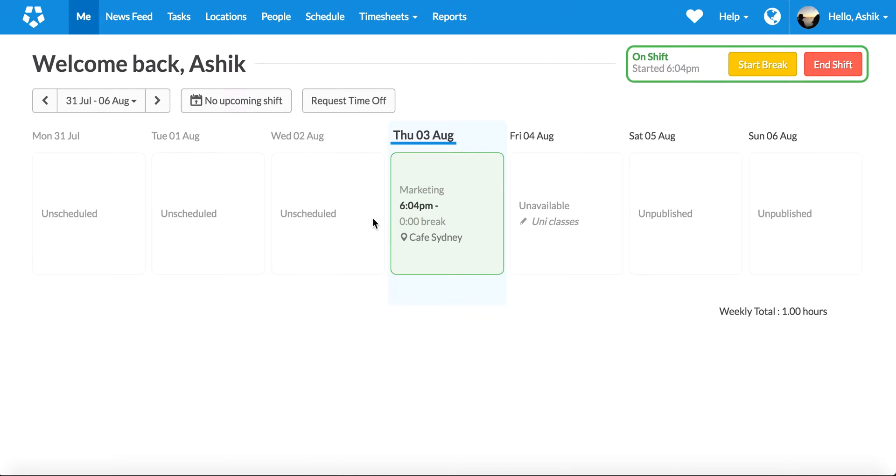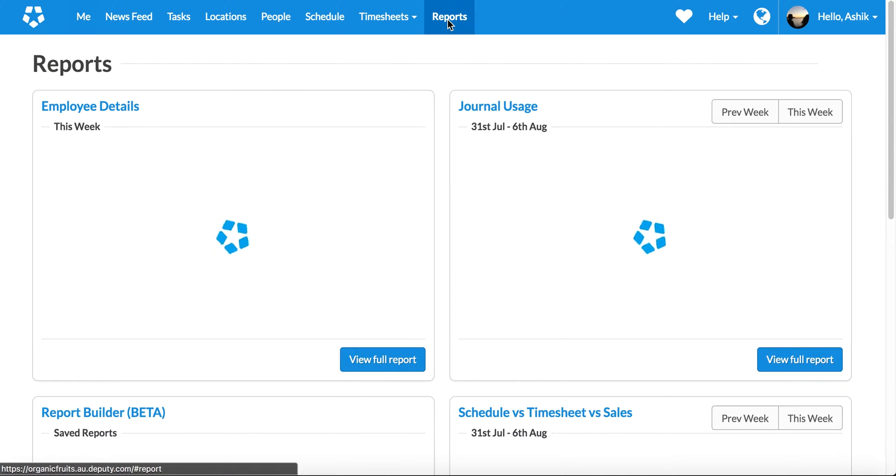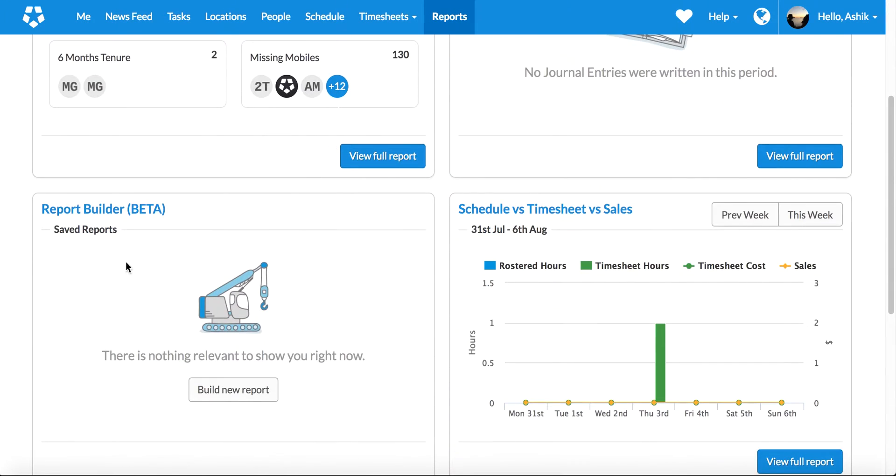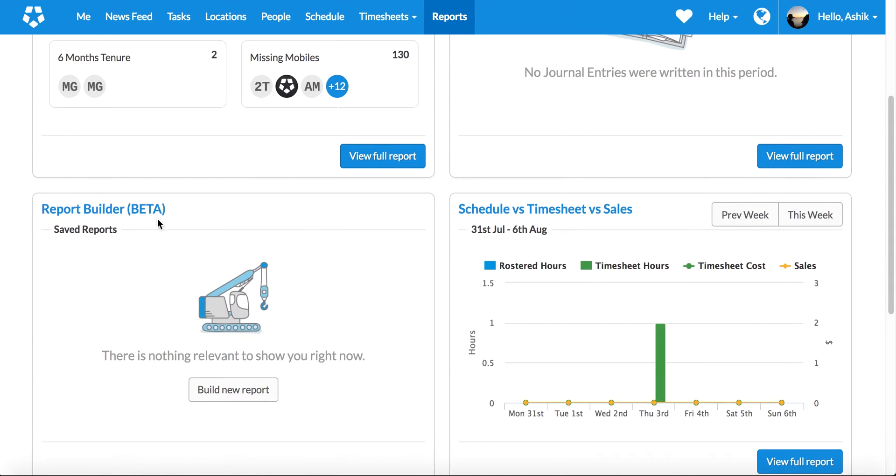Hello everyone, my name is Ashik, I'm the CEO at Deputy. Today we are excited to launch a brand new feature called Report Builder, available in Deputy under the reports menu. You'll see the Report Builder with a beta tag.